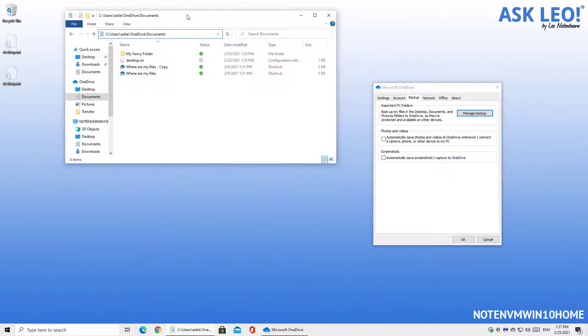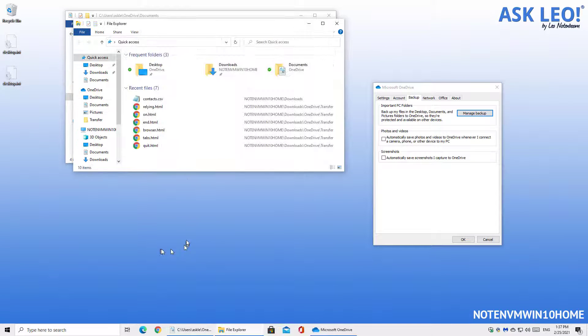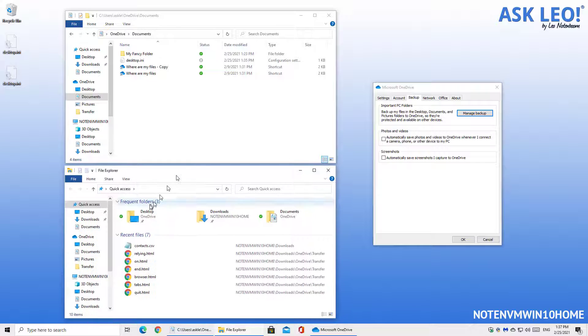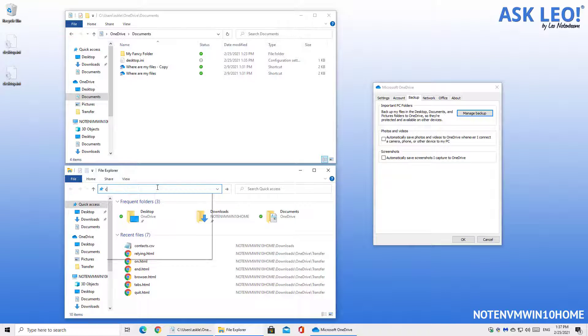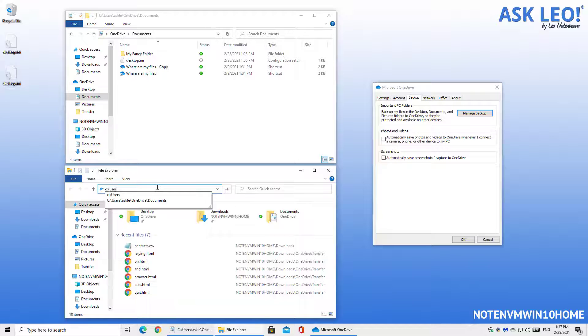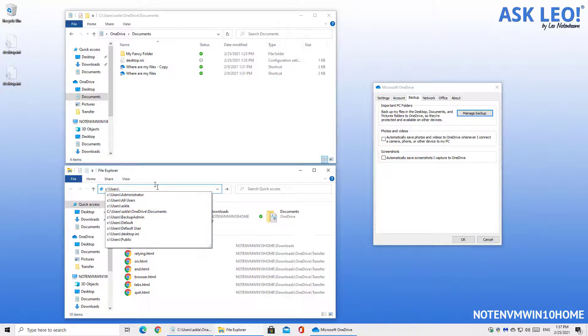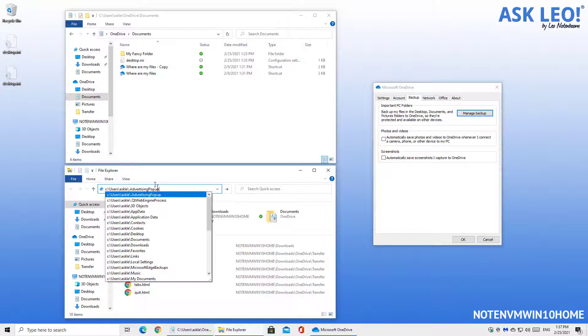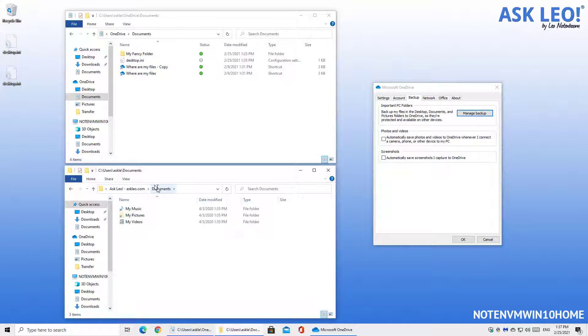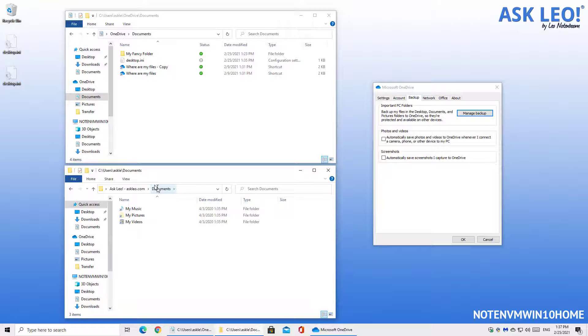I'm going to open up another instance of Windows File Explorer because what we'll see is that if I now explicitly go to C colon slash users slash my username, there's another documents folder there. It's a different documents folder and depending on which application you're using and how it has encoded the documents folder to use it could be using either one of these.